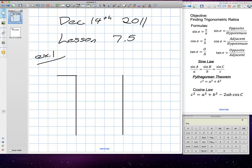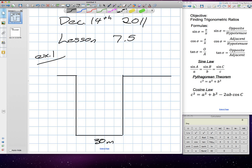The two apartment buildings are 30 meters apart. It also says a very important thing: angle of elevation and angle of depression.